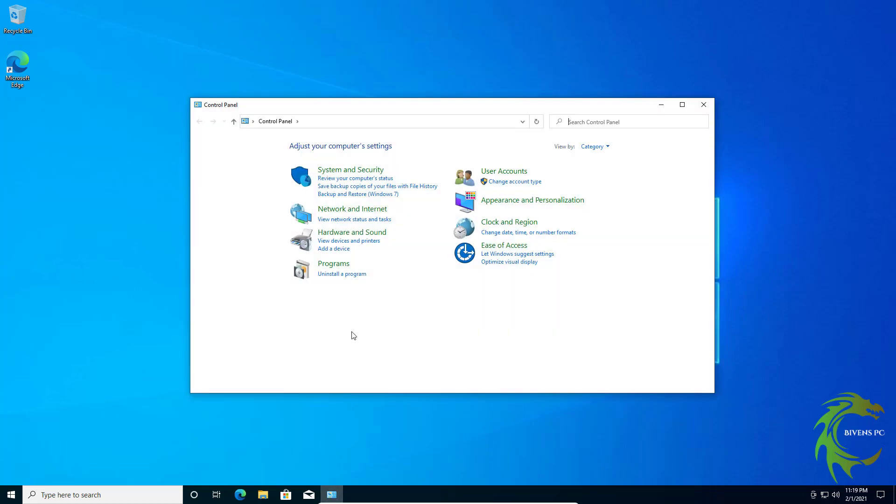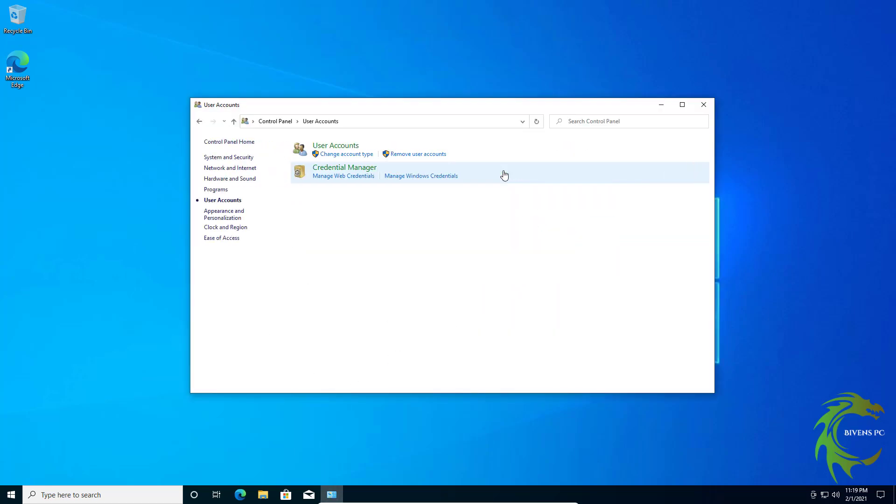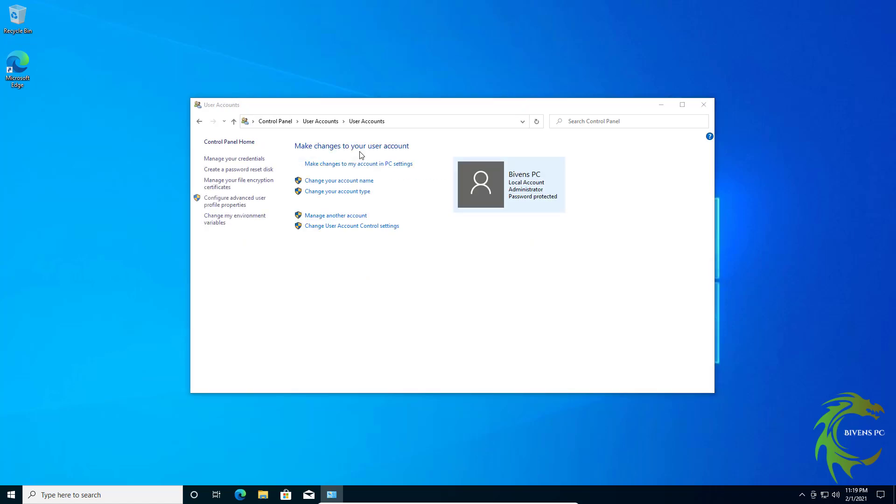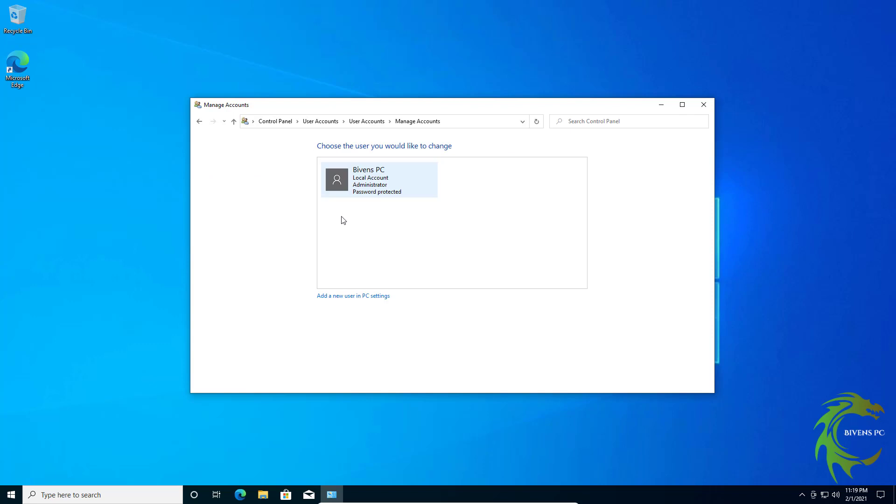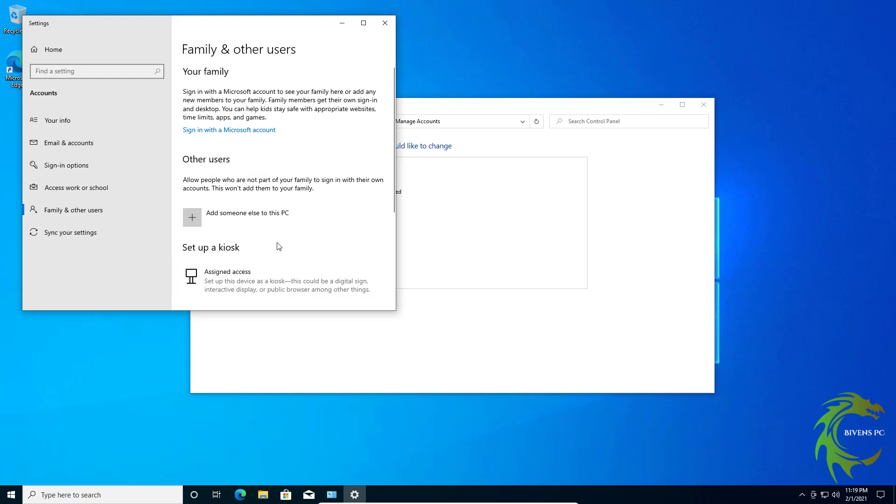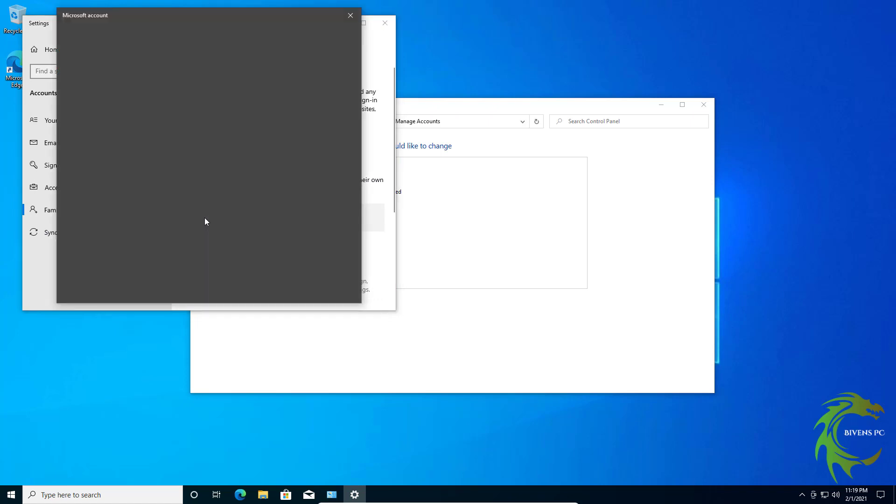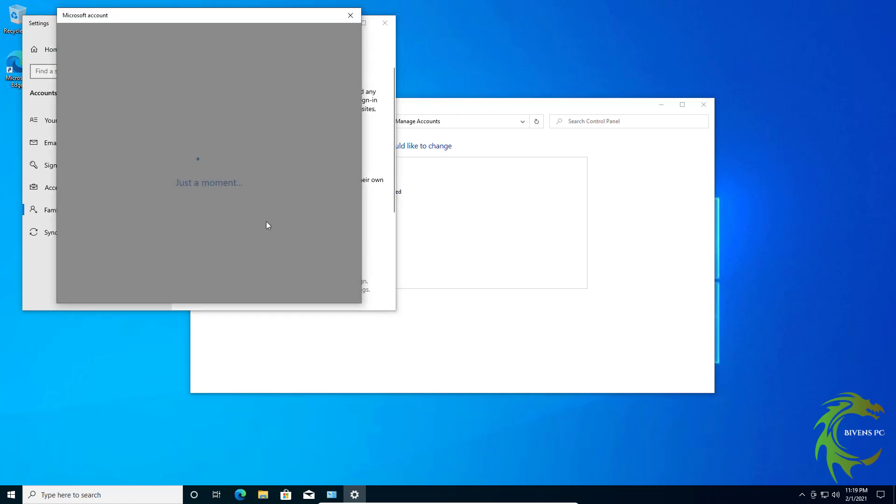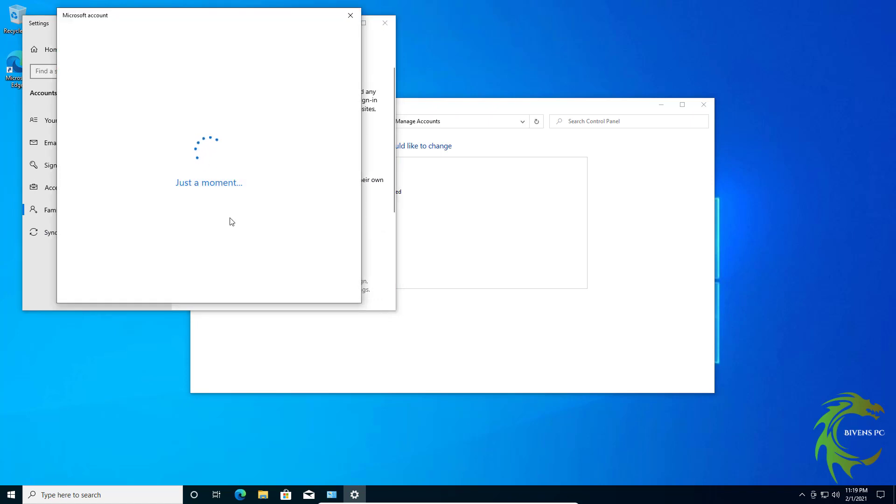So now what we're going to do is we're going to go back into Control Panel. We're going to go to User Accounts, User Accounts, we're going to go to manage another account, and we're going to add a new user. We want to add someone else to this PC.